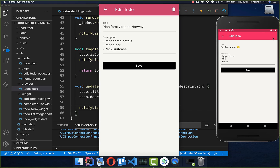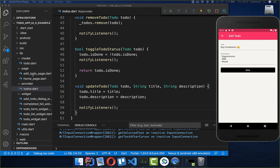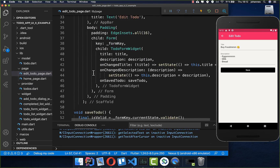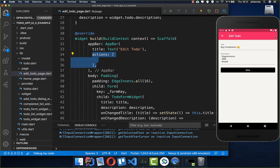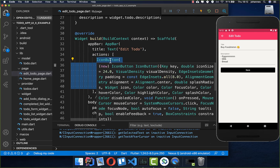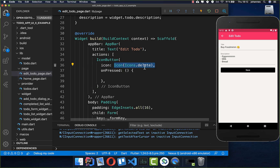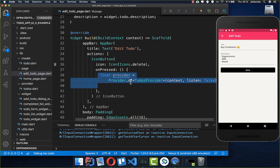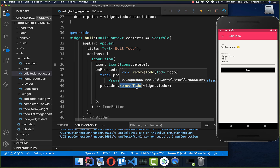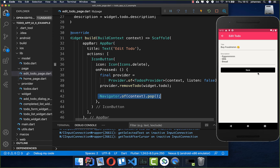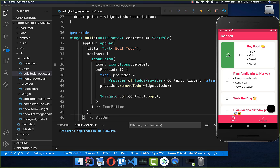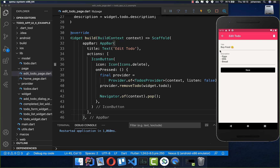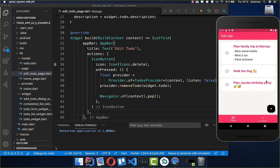We also add a delete button to the edit page. In the app bar's actions we add an IconButton with a delete icon, which calls provider.removeTodo() and then pops the page. We test this by going to edit a task, pressing the delete icon, and confirming the task is no longer in the list.